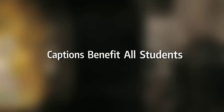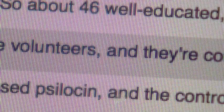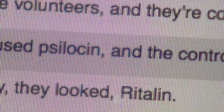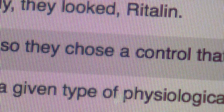Captions benefit all students. I was surprised when I canvassed my students and over 30% said they were using the captioning. And I know that there's not 30% hearing impaired or in need of it. A couple of students said they wanted to see the words as well as hear the words.